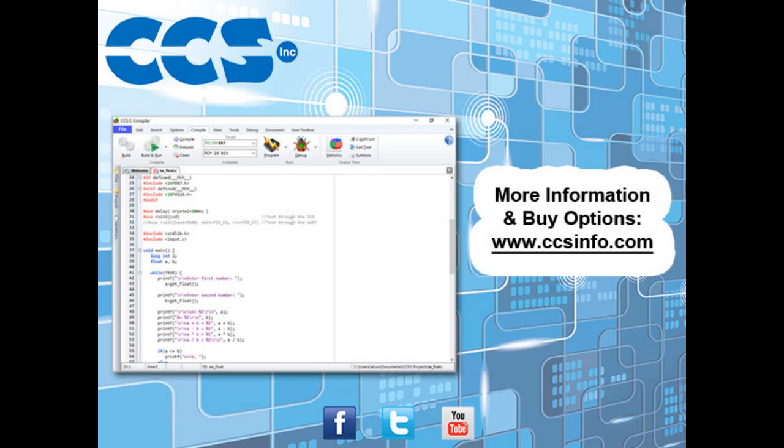Visit ccsinfo.com for more information about the easy-to-use CCSC compiler IDE and for purchasing options.